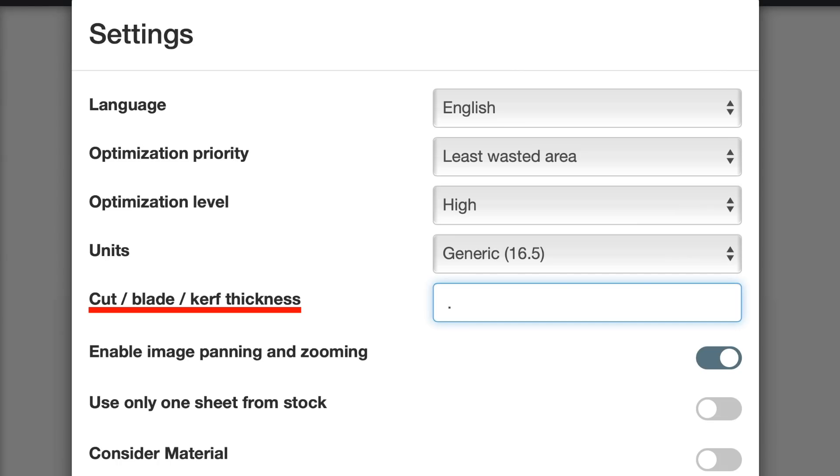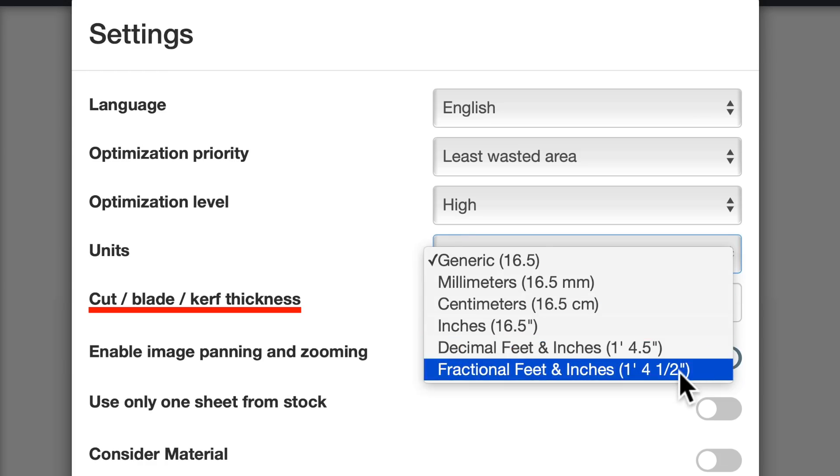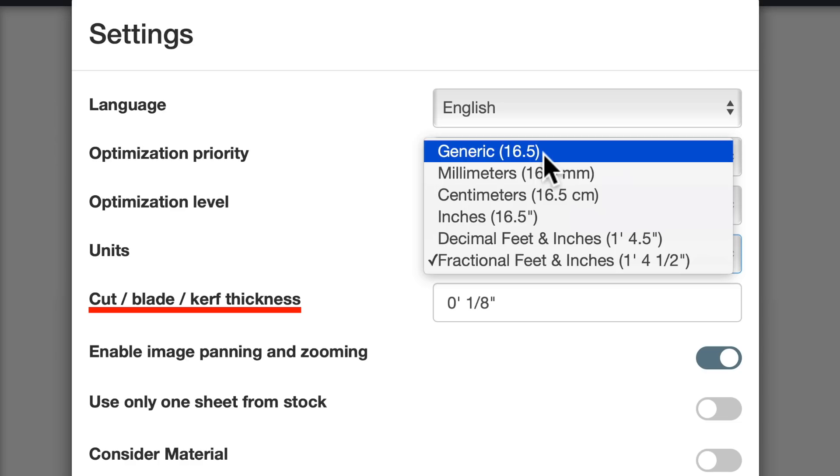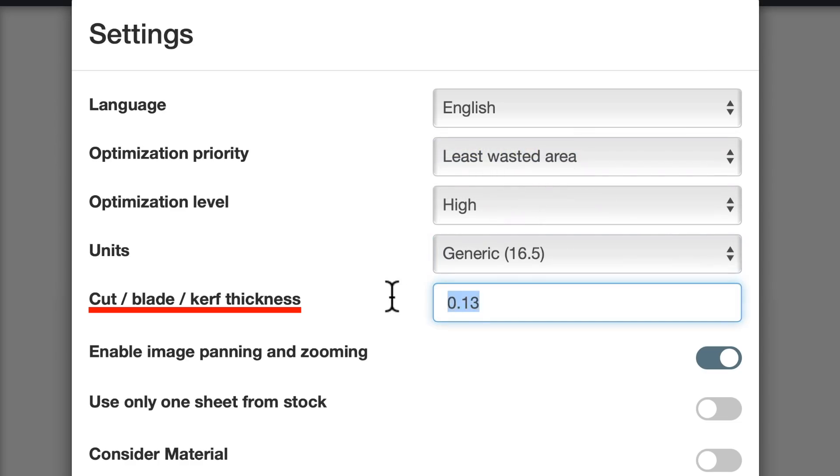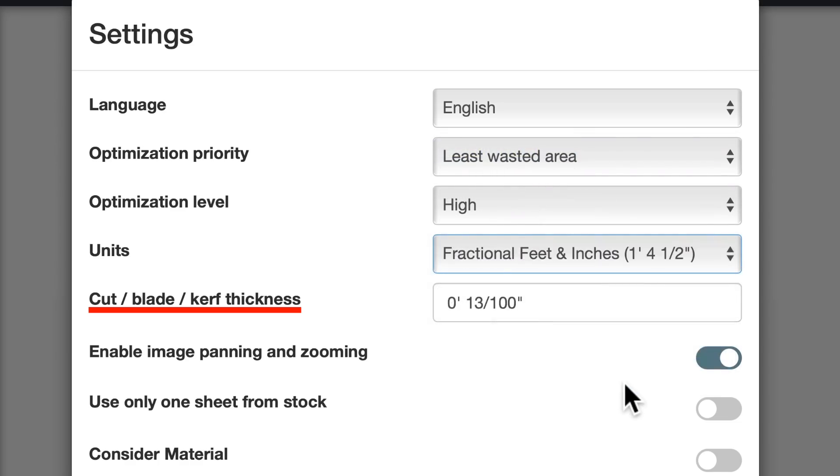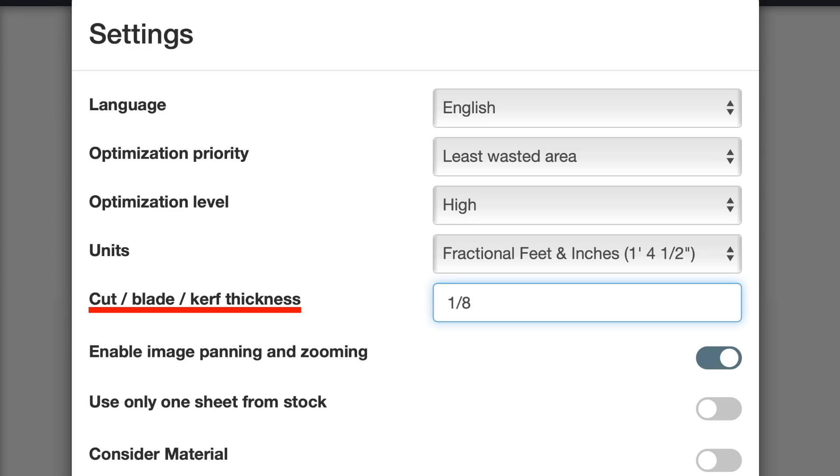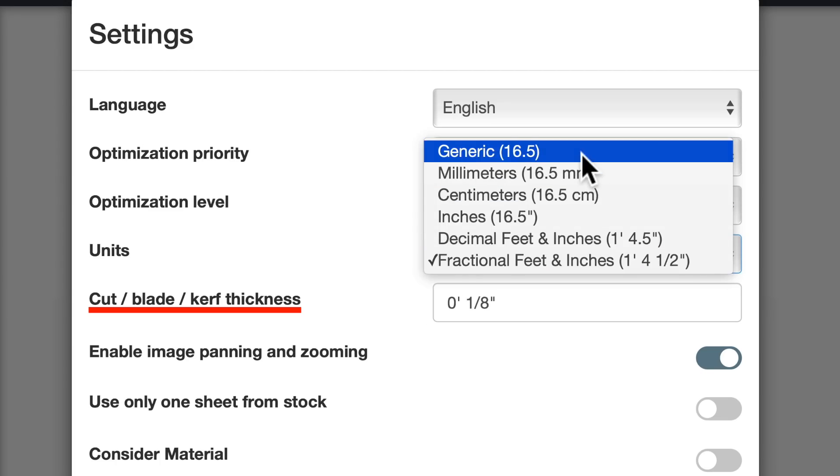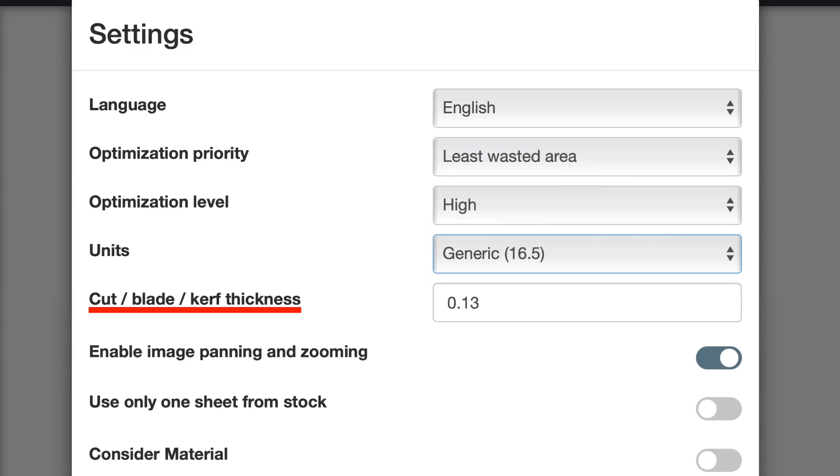So I enter 0.125. Notice that it changes the display to 0.13, but it's stored internally as 0.125, and that's what it uses for the calculations. You can tell because if you change the units to show fractions, it shows one-eighth. If I had actually entered 0.13, this is what the fractional value would show. Which brings us to the second way you can enter one-eighth of an inch. With the units set to fractional feet and inches, type in one-eighth. Then change back to generic or any other unit, and it does the conversion for you.